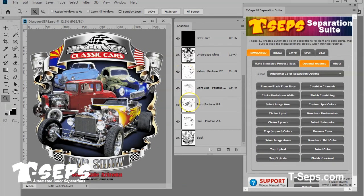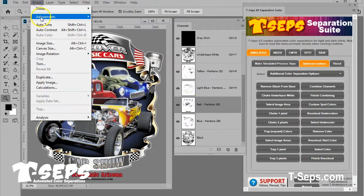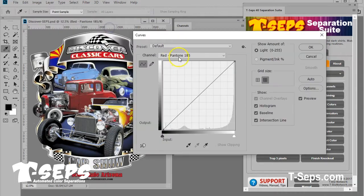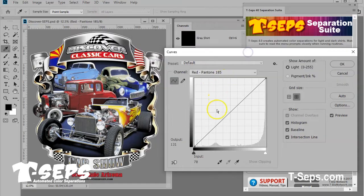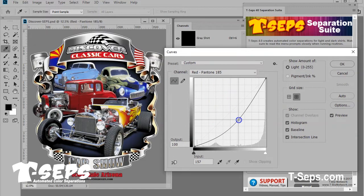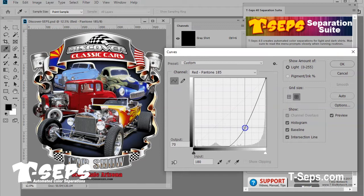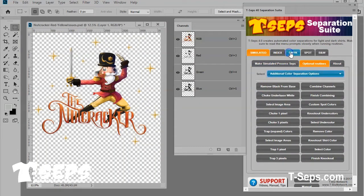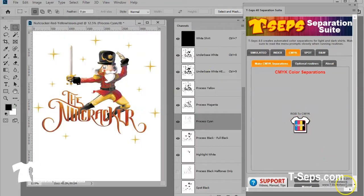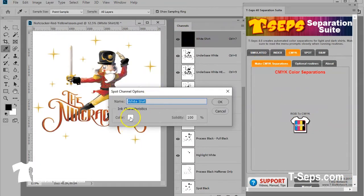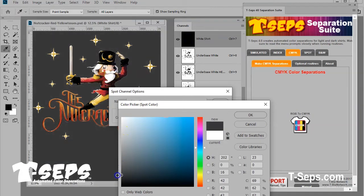All it takes is a few minutes to separate the job and do tweaks to the separations. Most jobs can be reduced down to work on a six-color press. And for more critical jobs with a lot of colors, you can run the CMYK process color separation routine and print outstanding four-color process on light or dark shirts.